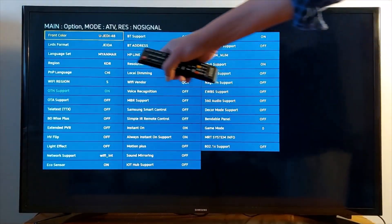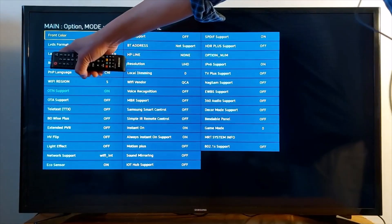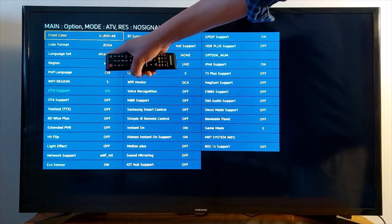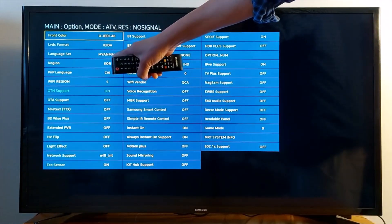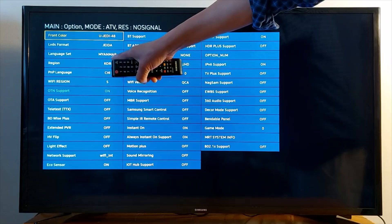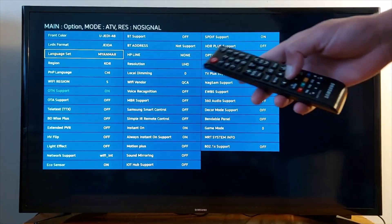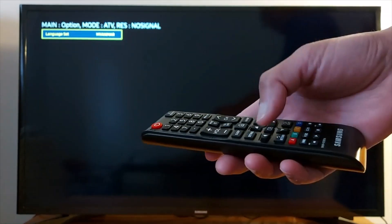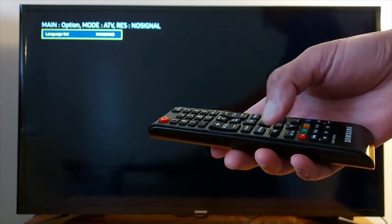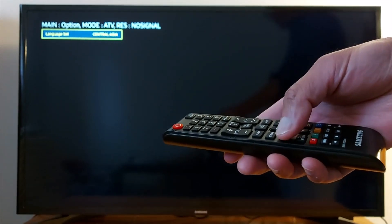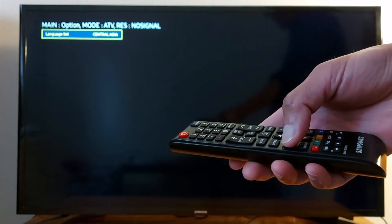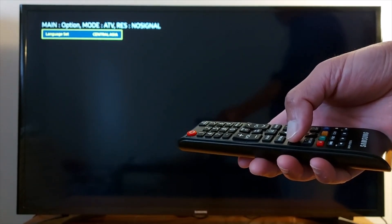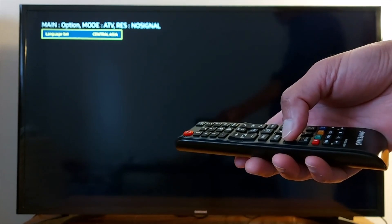Then go to Language Set. As you can see here, I see Myanmar language. Press OK on your remote. Now navigate with the right and left arrows to change the language.